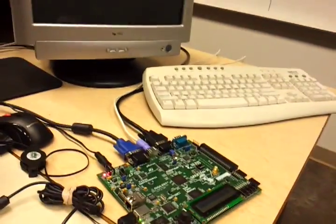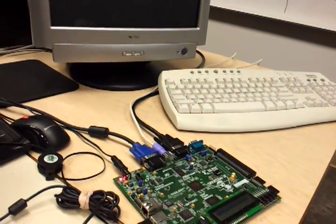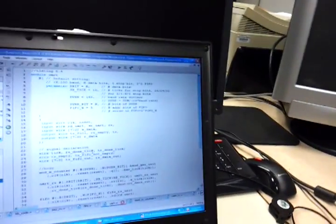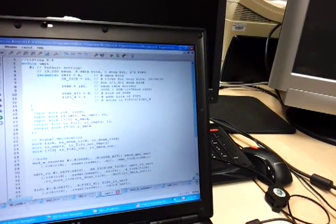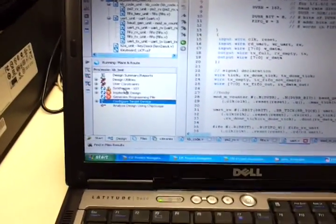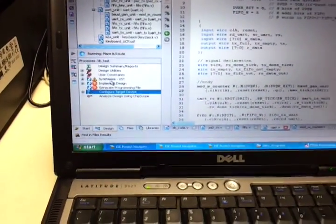And basically, this first project, the keyboard, is I'll type something and it'll show up on the Hyper Terminal.